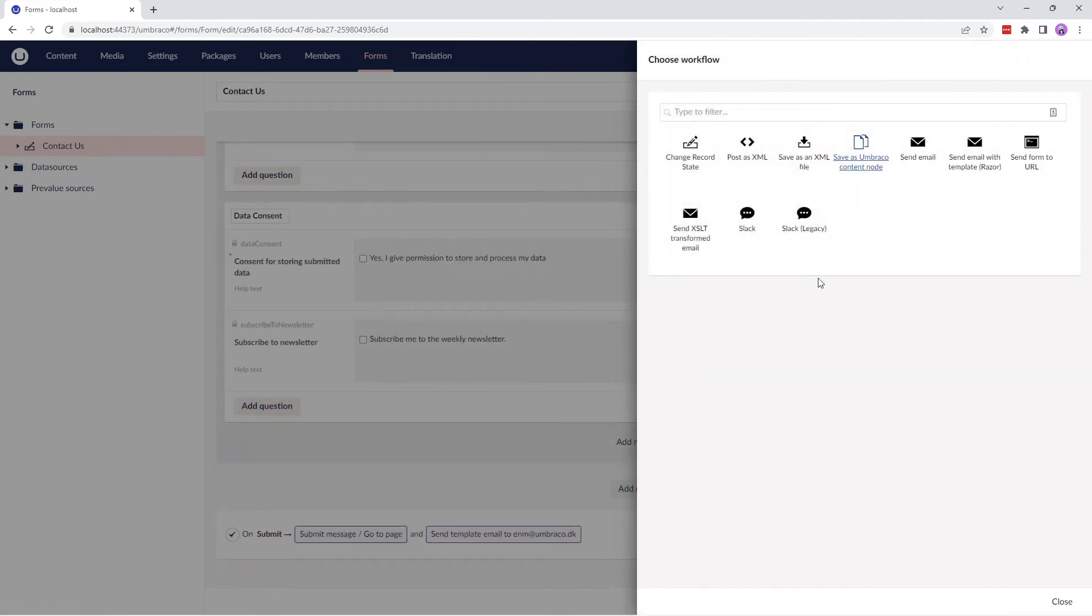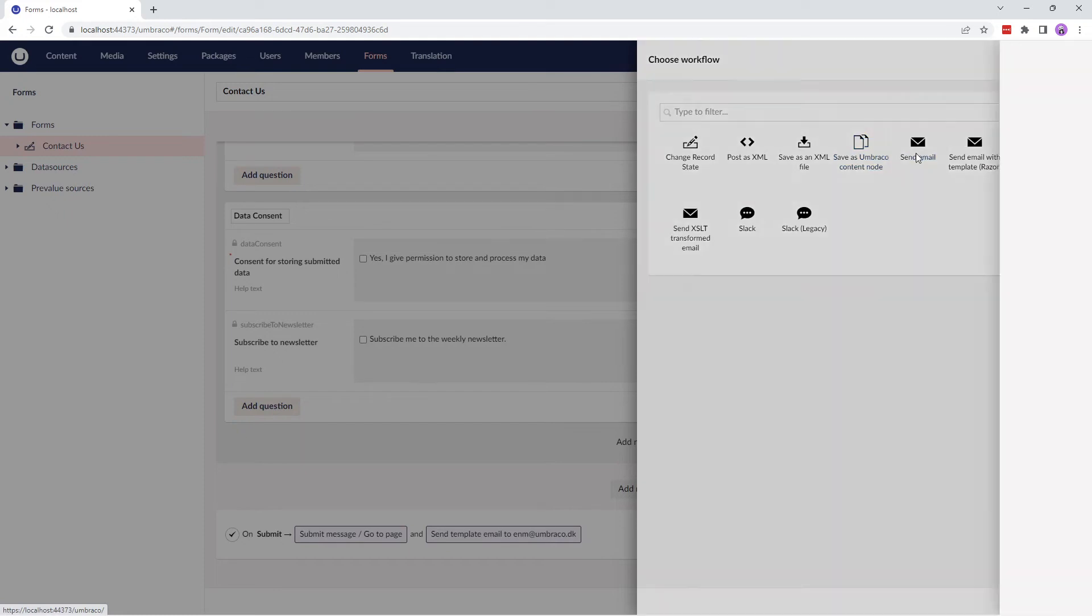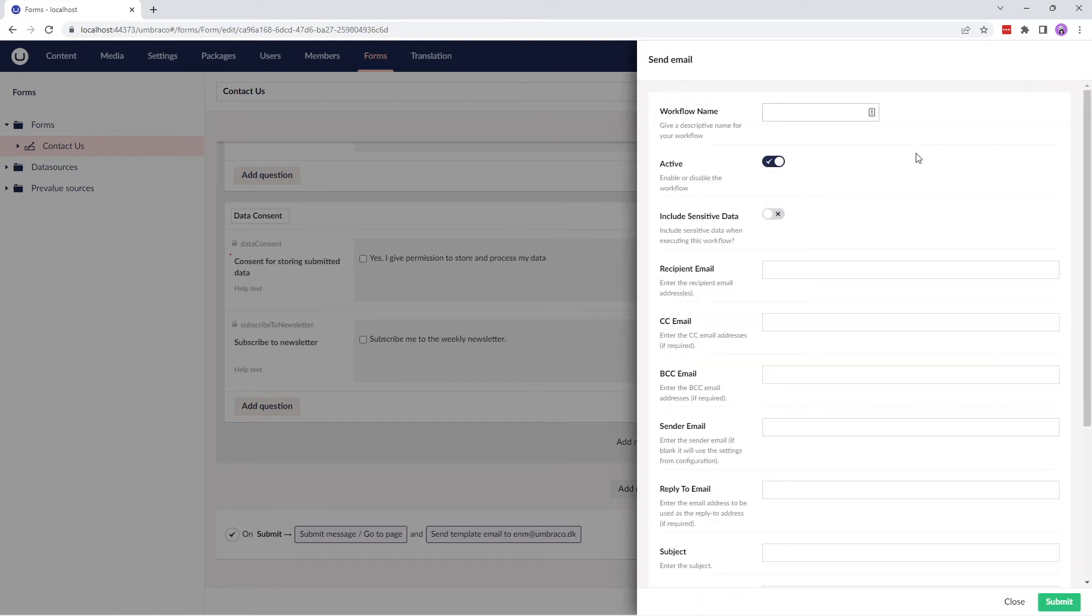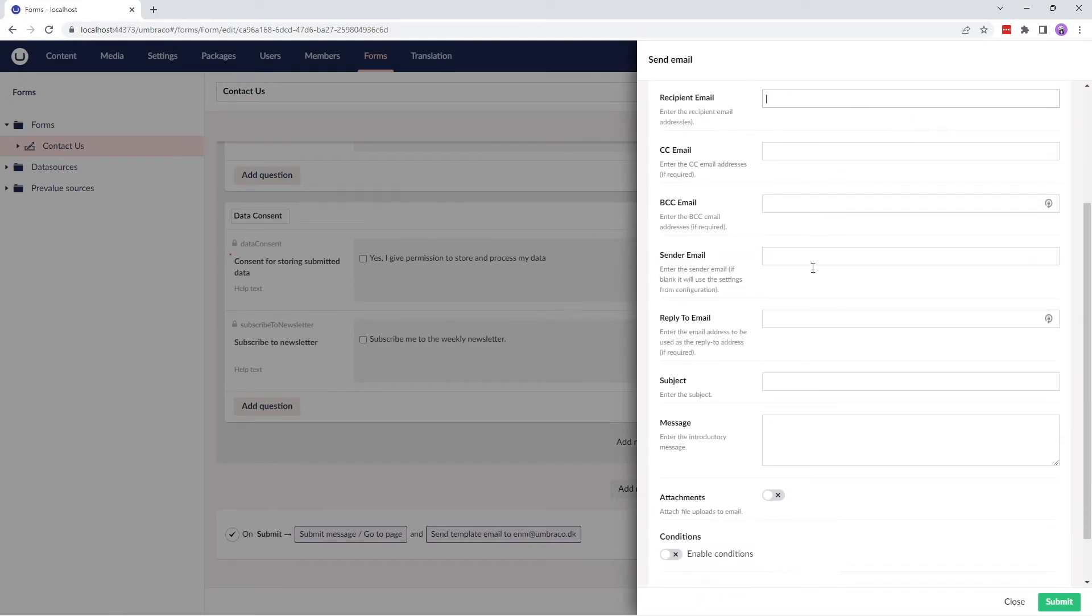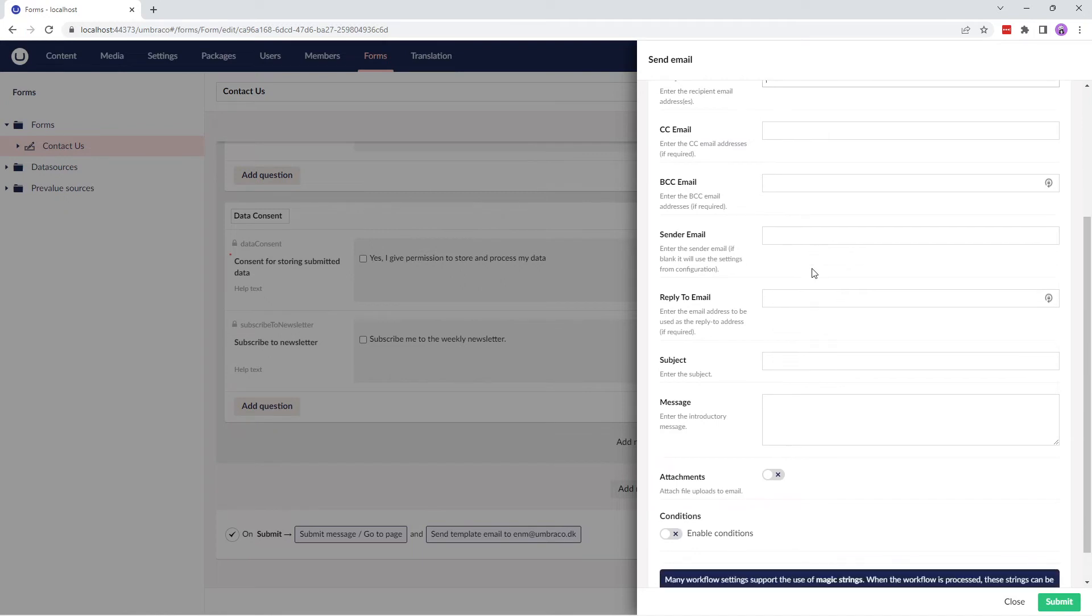The next workflow type is Send Email, which sends the result of the form to the specified email address.